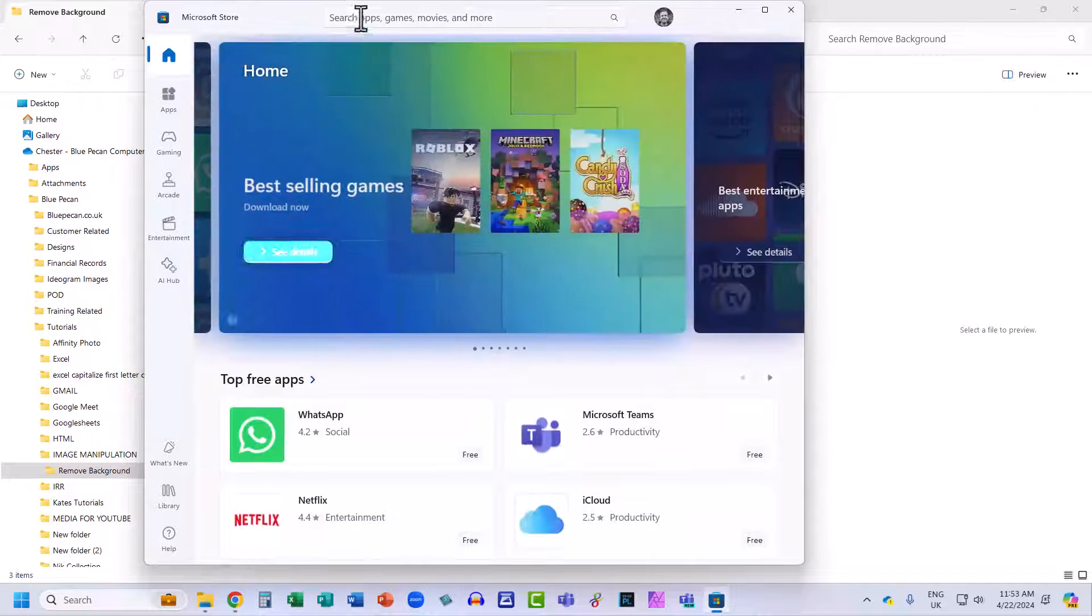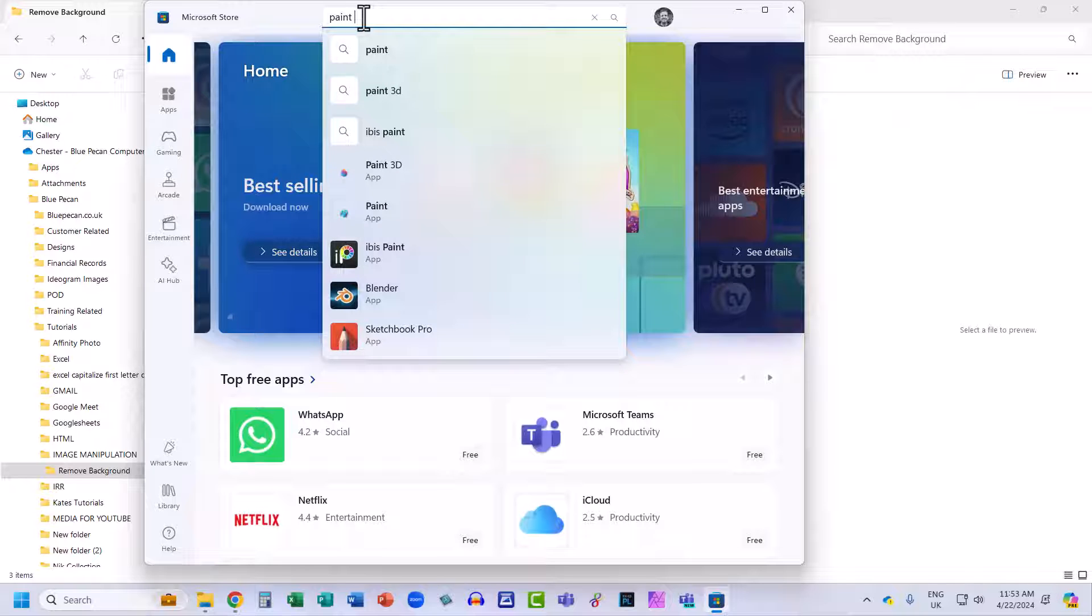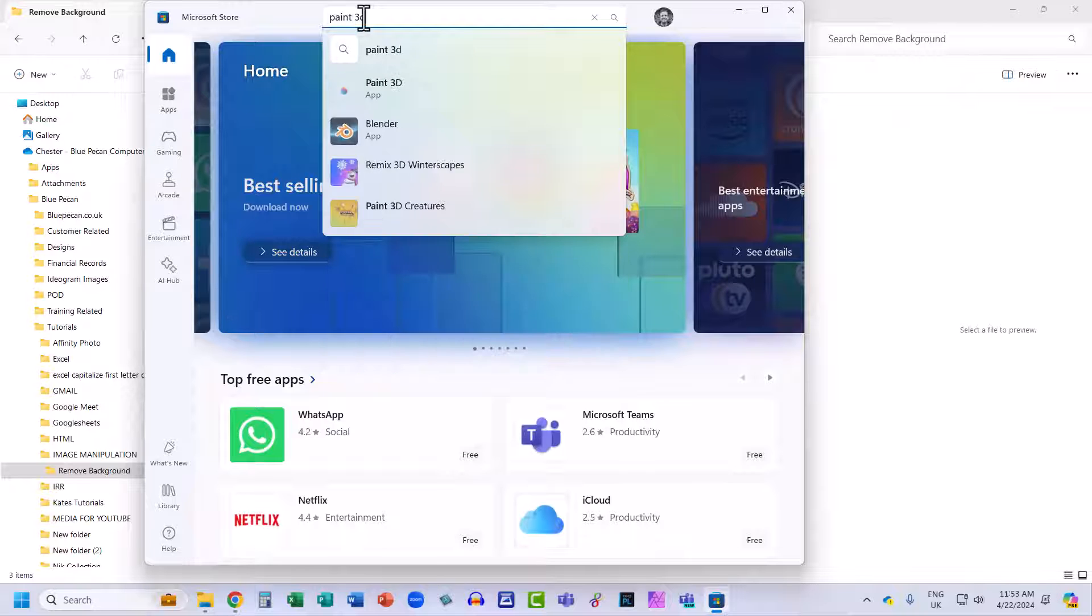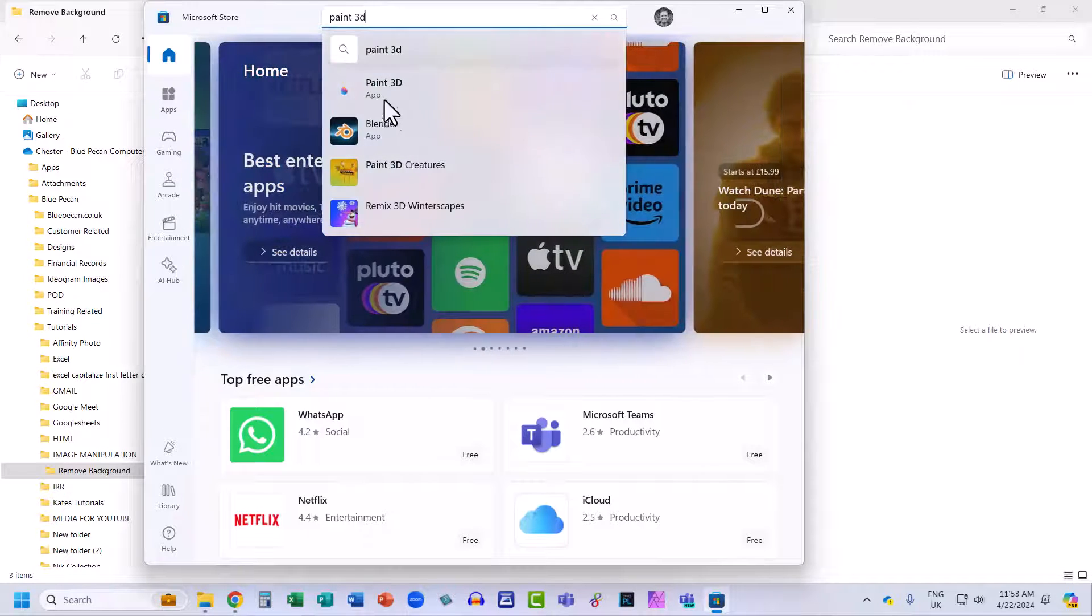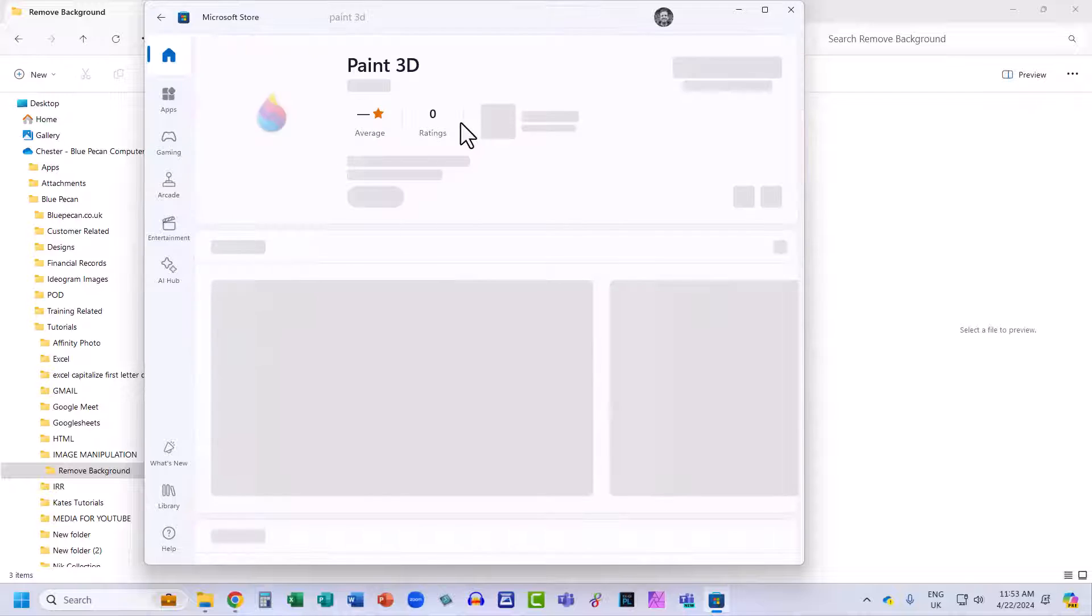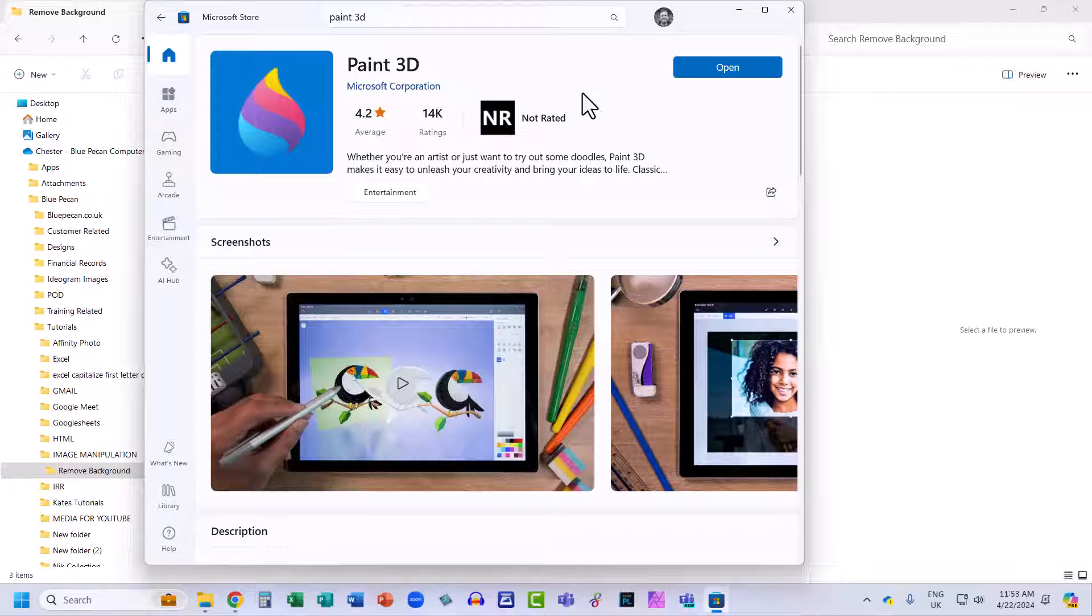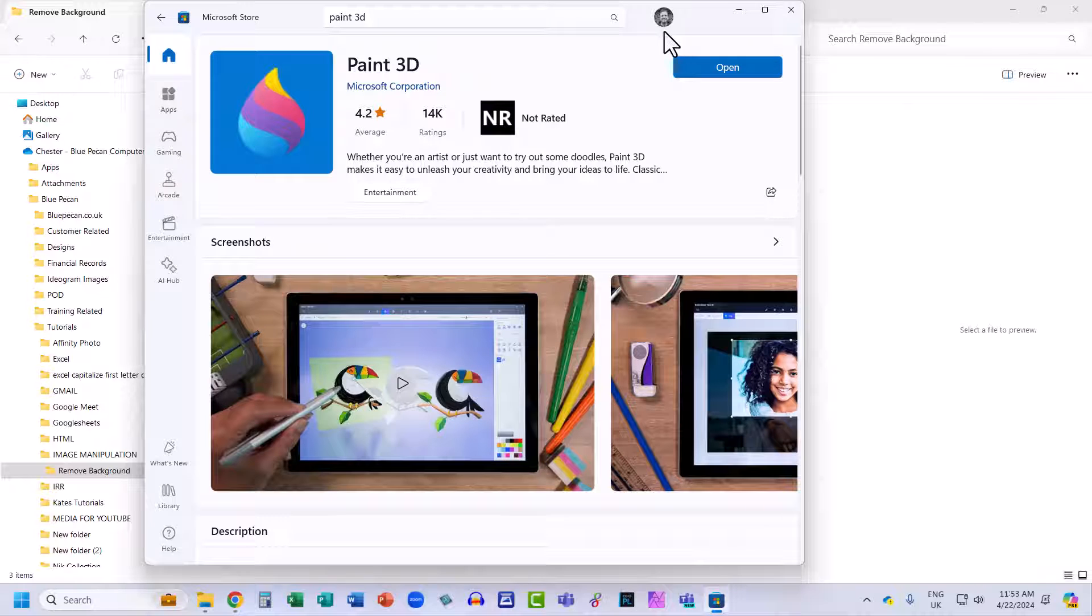In the search bar at the top, type Paint 3D. Then select the app as it's listed there. I've already downloaded this app, so I can see the Open button. If you've not downloaded it, you'll see the Get button. Click Get to download the app, then you'll see the Open button. Click on Open.